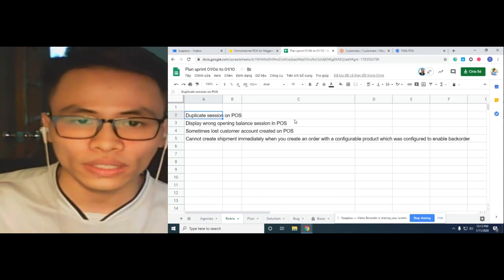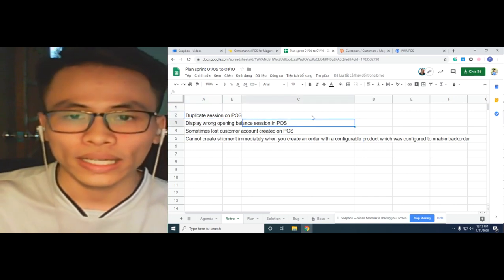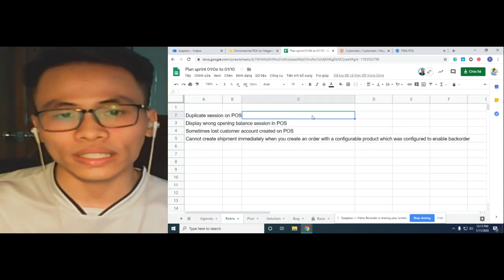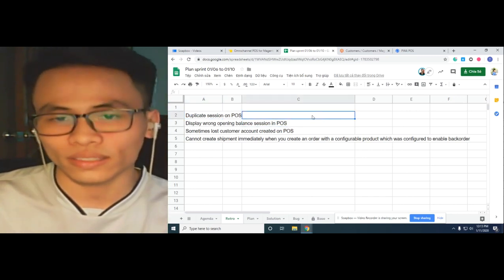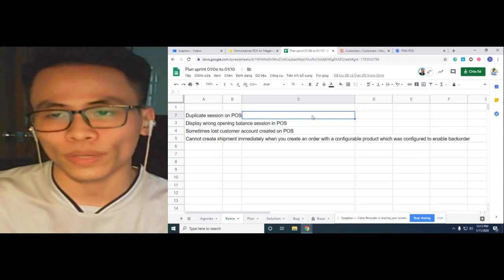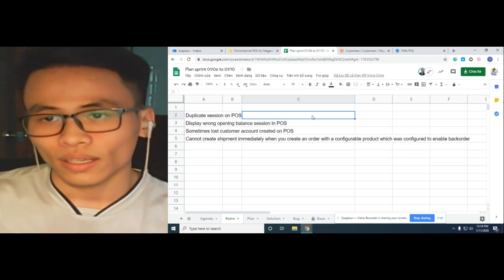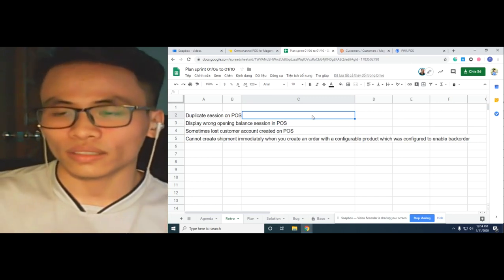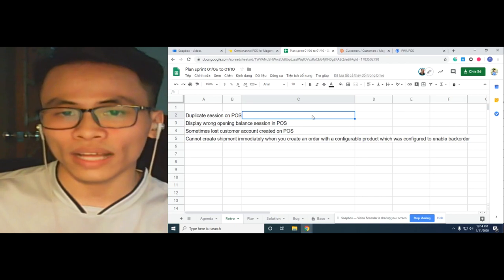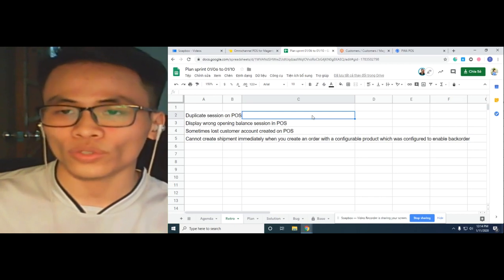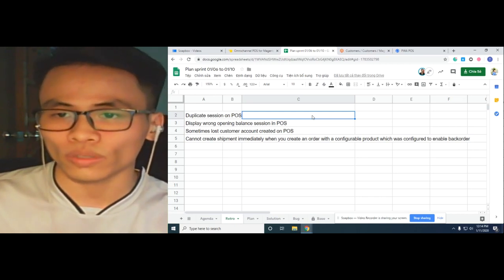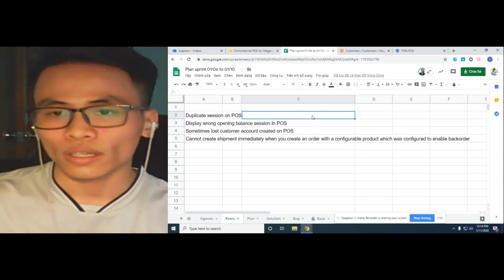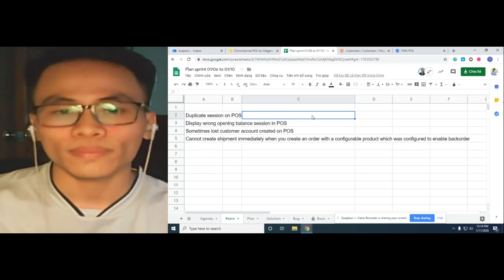The second bug is displaying the wrong opening balance session on POS. This balance is the cash amount that you put in your cash drawer when you open the session at the beginning of the working day.